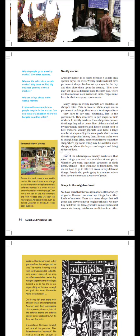At festival times such as during Diwali or Pongal, he does good business. Weekly Market: A weekly market is so called because it is held on a specific day of the week. Weekly markets do not have permanent shops. Traders set up shops for the day and then close them up in the evening. Then they may set up at a different place the next day.